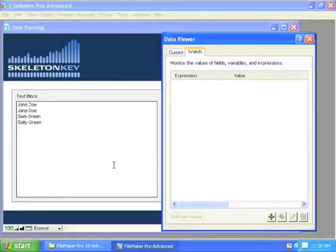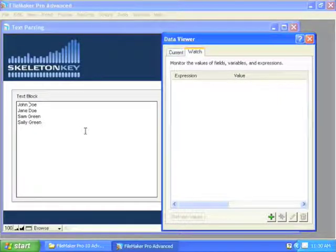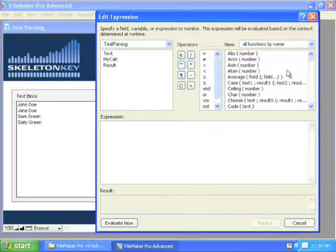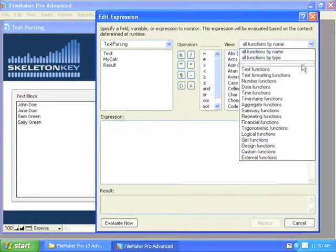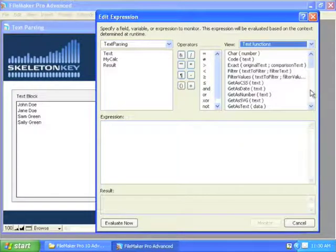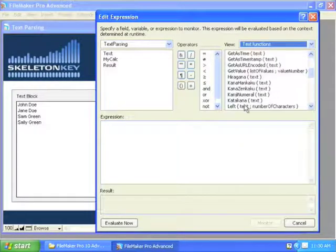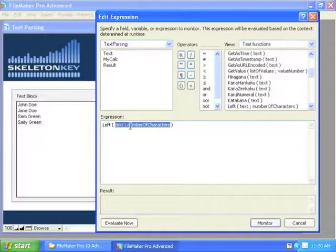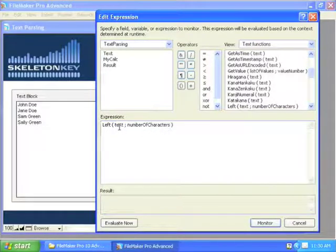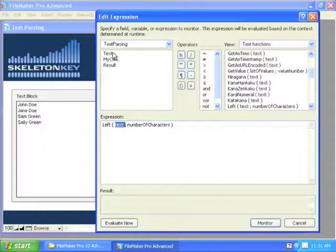In this example we're going to deal with the Left, Left Words, and Left Values functions. We'll be using this block of text in our examples.